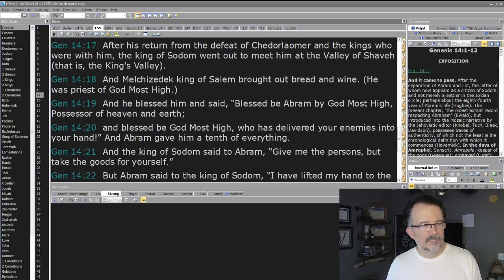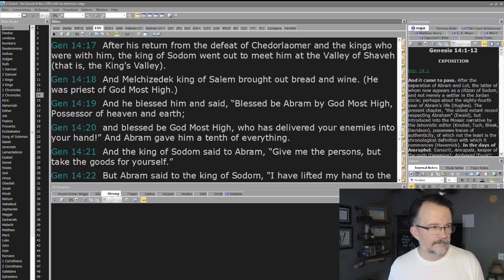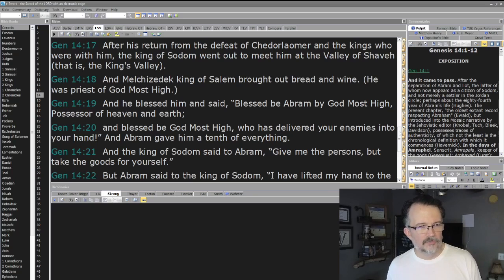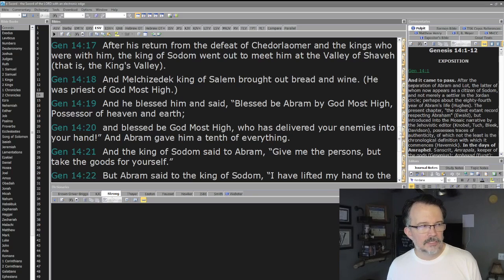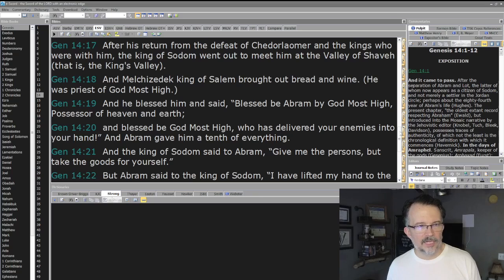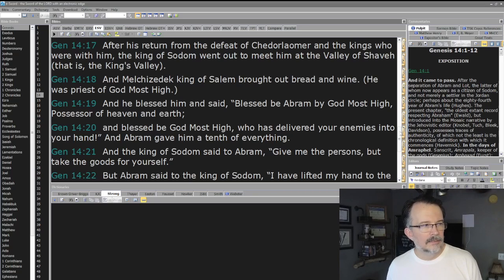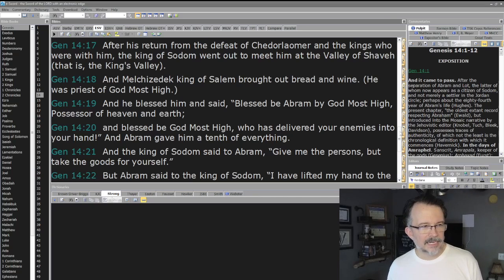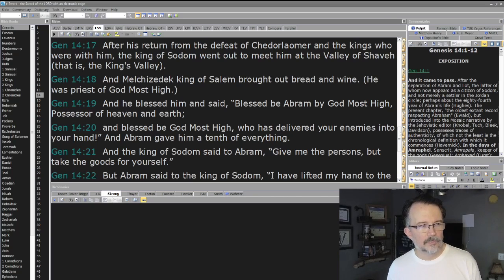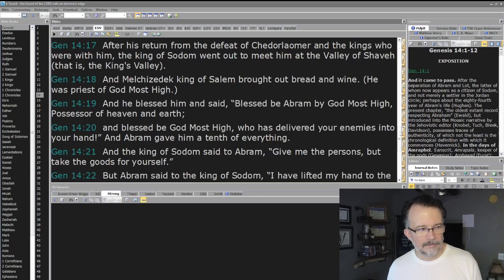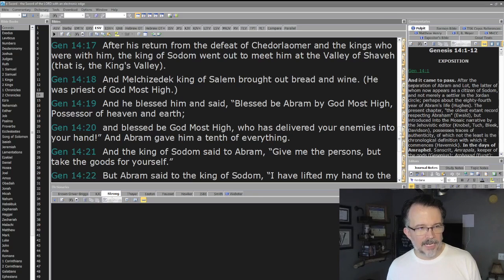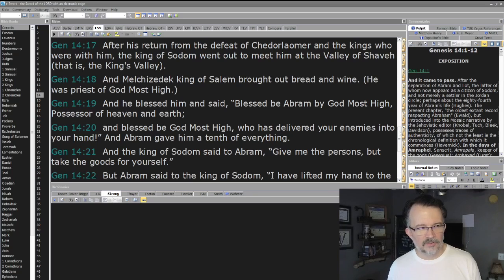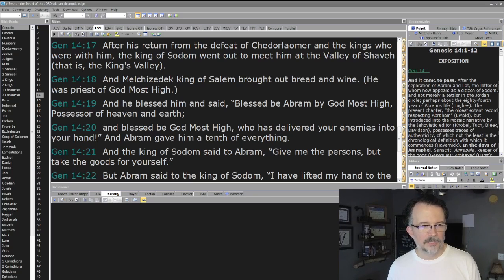Now let's read the rest of this, because there's some interesting characters introduced to us. After his return from the defeat of Chedorlaomer and the kings who were with him, the king of Sodom went out to meet him at the Valley of Shaveh (that is, the King's Valley). And Melchizedek king of Salem brought out bread and wine. He was priest of God Most High. And he blessed him and said, 'Blessed be Abram by God Most High, possessor of heaven and earth, and blessed be God Most High, who has delivered your enemies into your hand.'